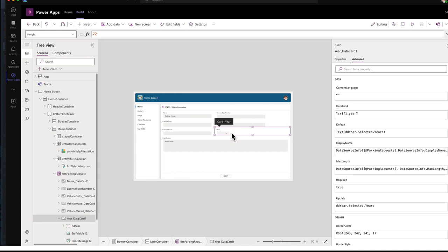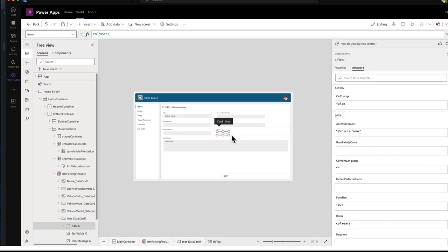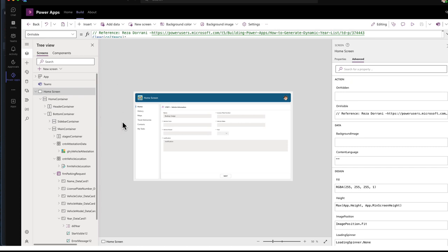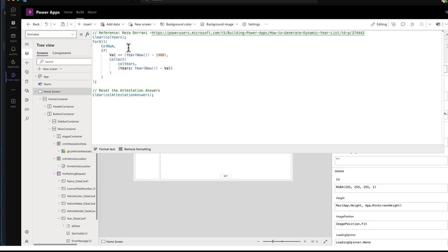I turned that into a custom card. And I removed the default text field and added a drop down menu, which gets its value from a collection. I call CLL years. And the way I generate that, I generate that in the on visible property of this screen.